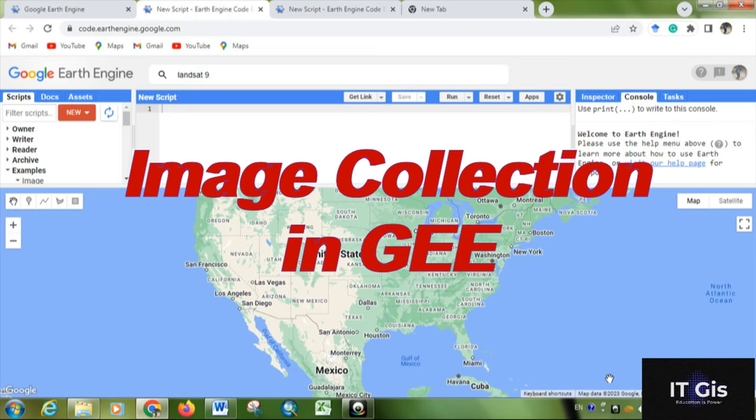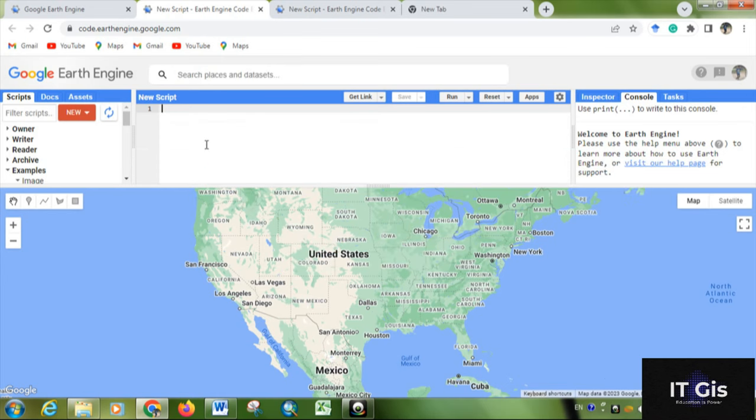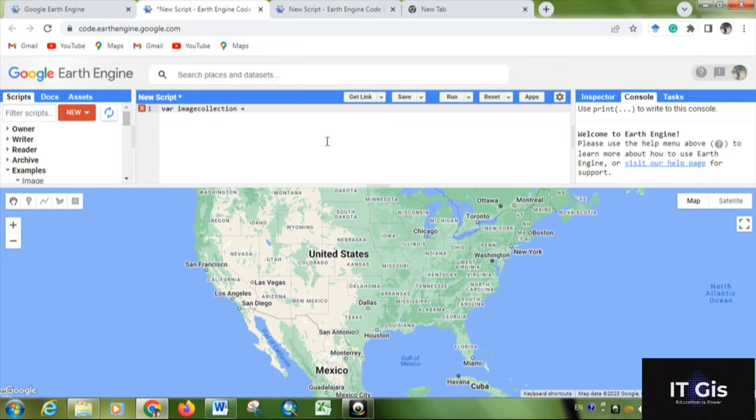Hello everyone, in this video I'm going to show you about image collection. By this process, you can collect your image from Landsat or Sentinel. For image collection, you have to write a variable, then give it image collection. This is a variable name - you can write anything here.